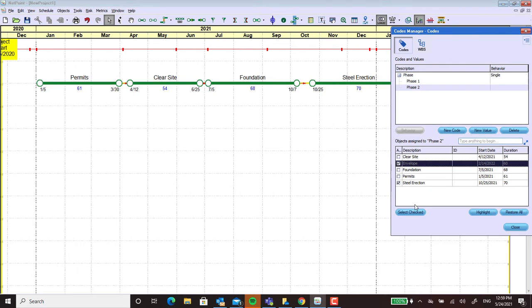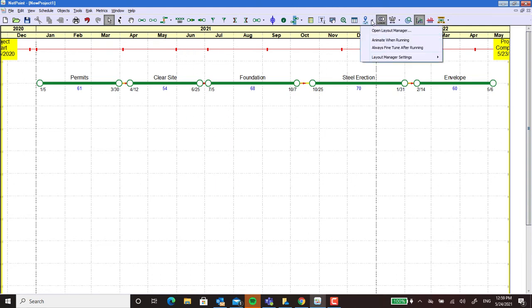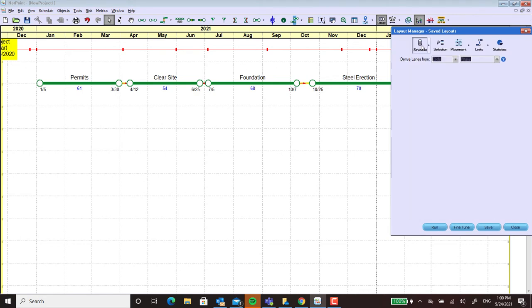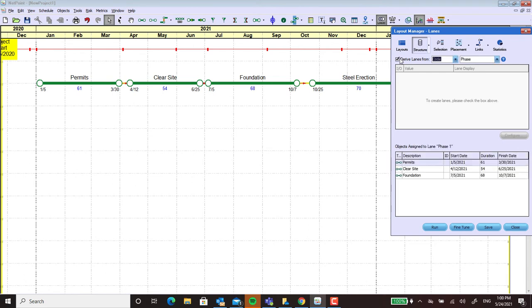So now that we've assigned the codes we can go ahead and create swim lanes using the layout manager. I'm going to go to the layout manager and open that up and then I'm going to go to structure. Within structure I'm going to tell the system I want to derive the lanes from the code using phase.